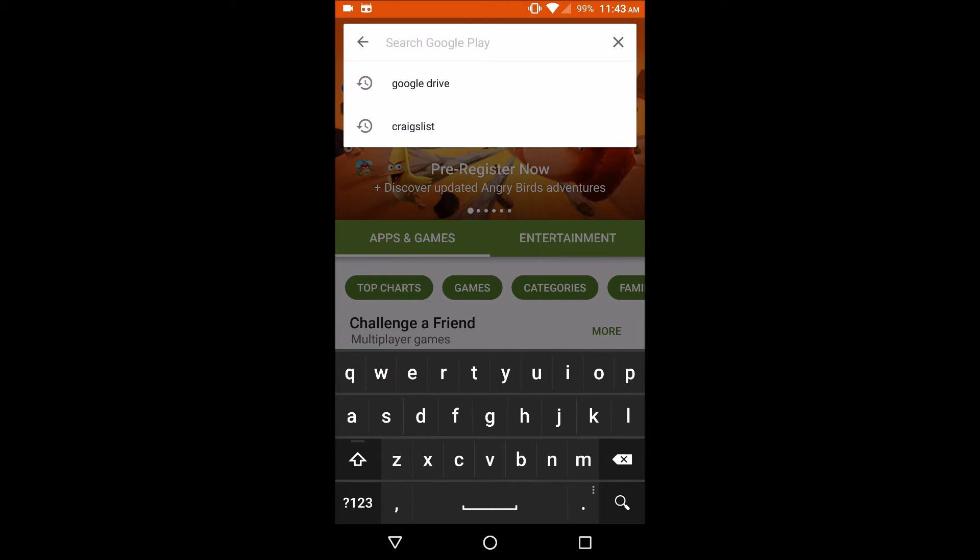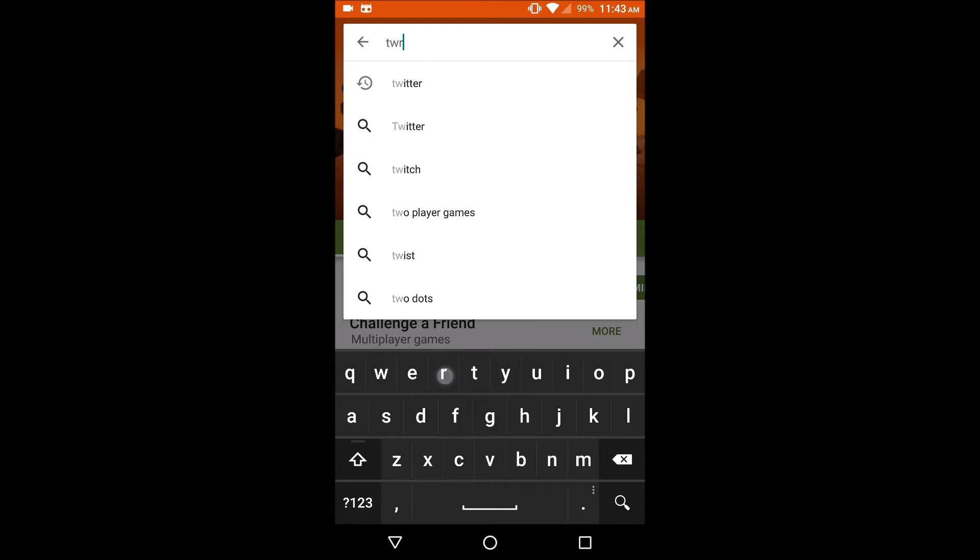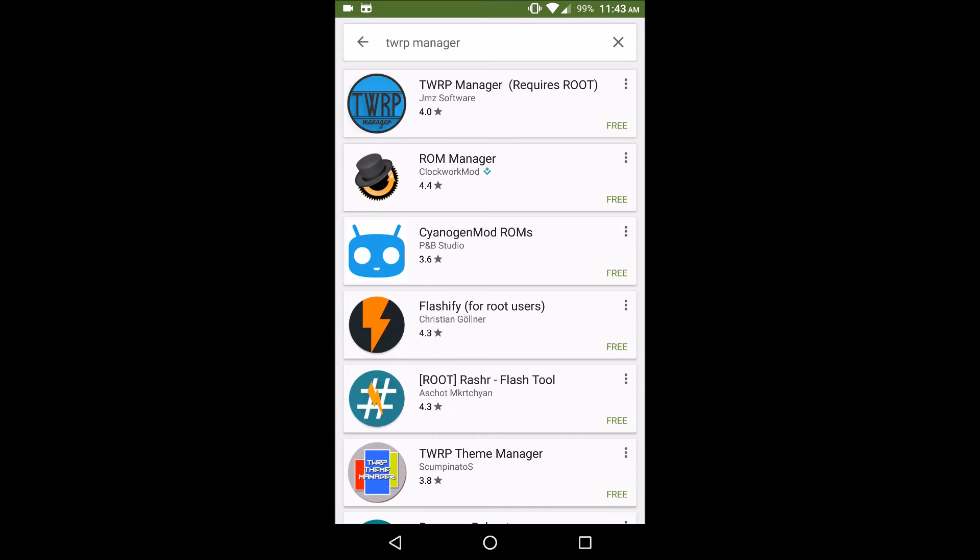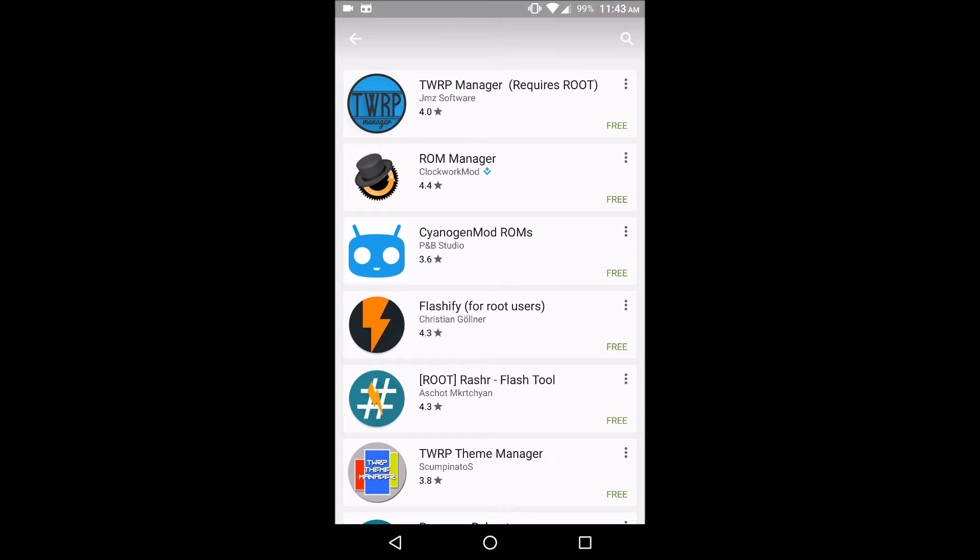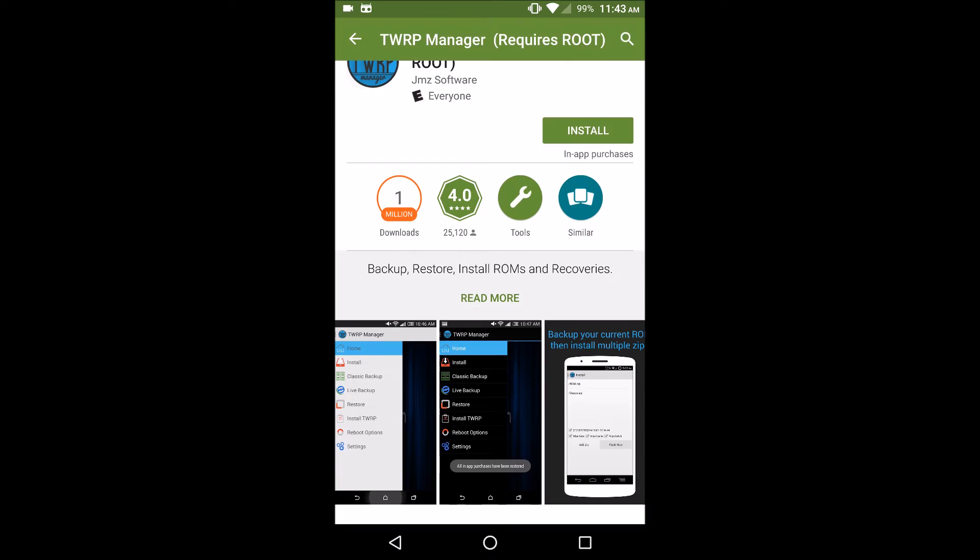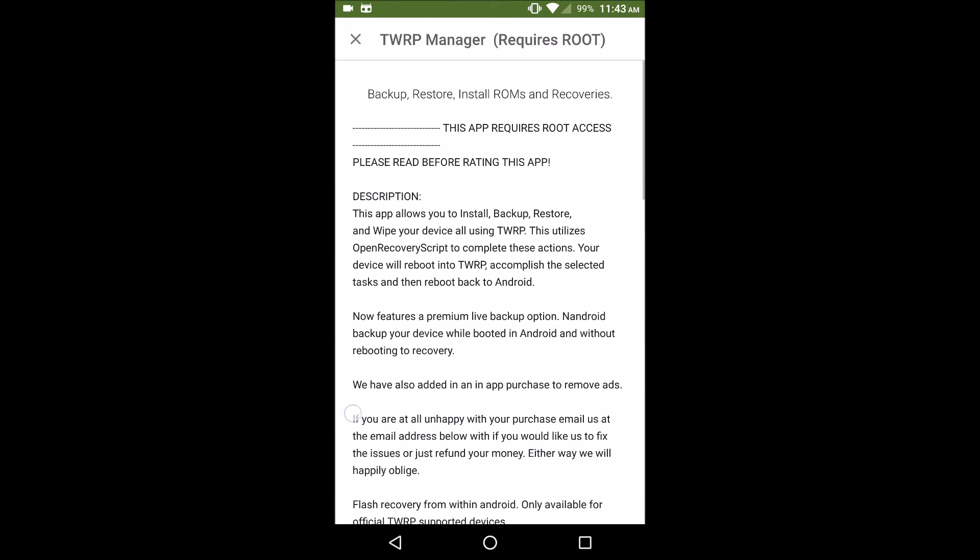What you want to do is search for TWRP Manager. You see that's going to come up automatically right there. This is the one you're looking for - TWRP Manager requires root.